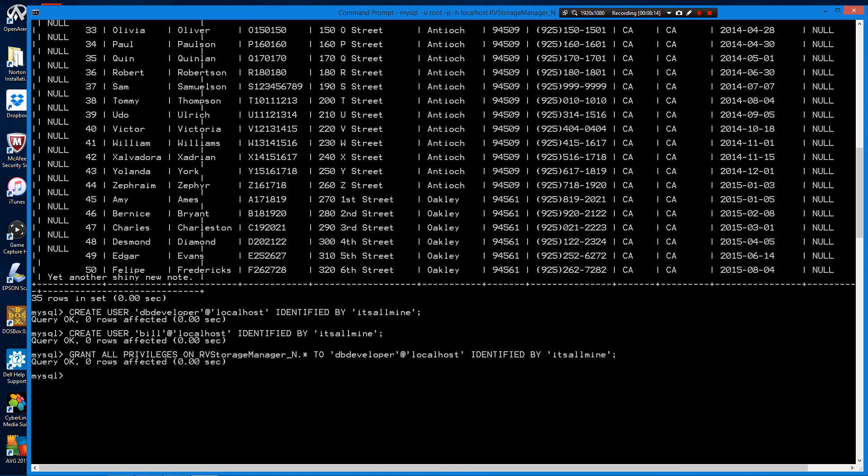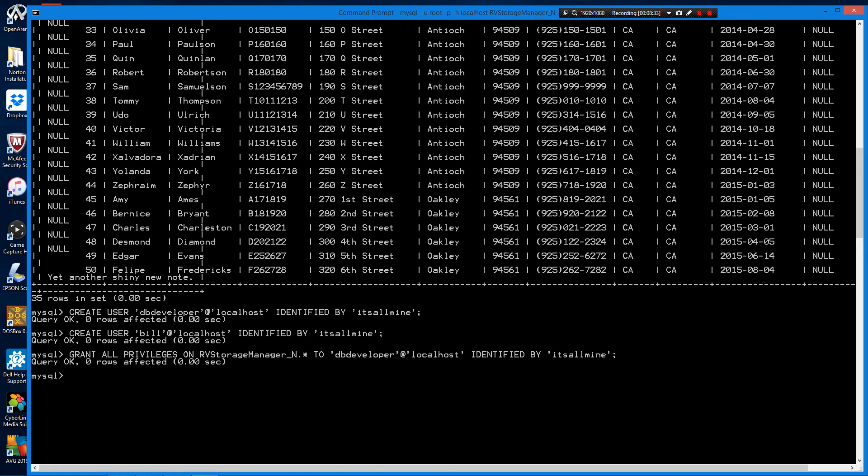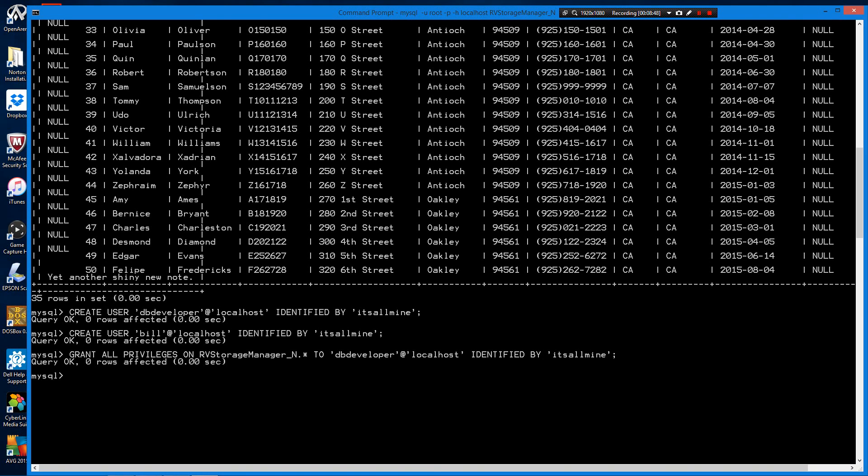What we just did here, we'll go over the statement. Grant all privileges on the name of the database, rvStorageManager_n in this case, dot wildcard, that's an asterisk. What that's saying to do is let this user do everything on this specific database, all tables. That's what that asterisk is, or you could specify the name of a table if you want to do it on a table-by-table basis, to user dvdeveloper at localhost, identified by, and that is a password.